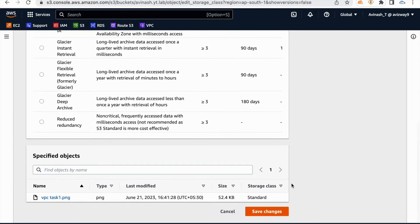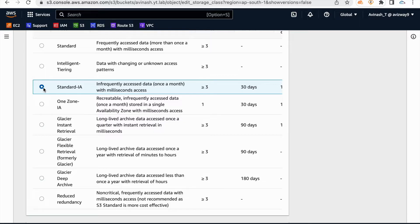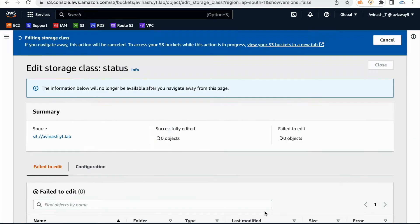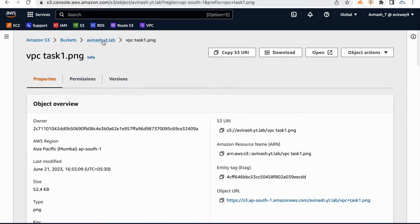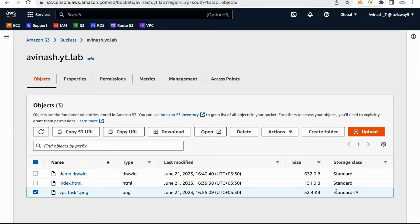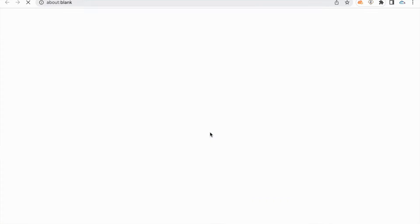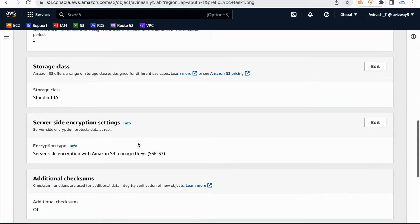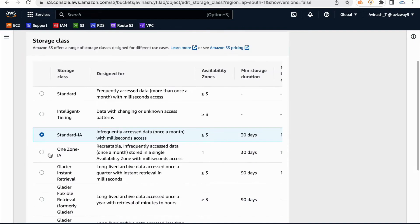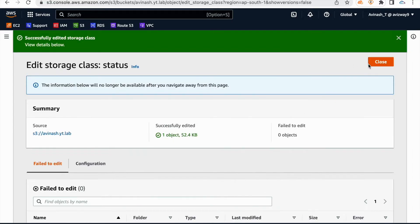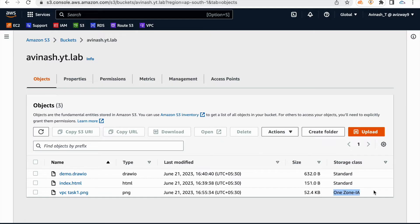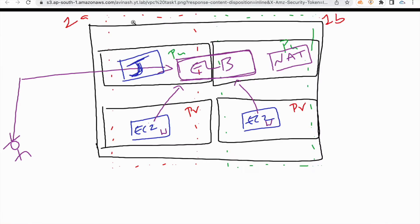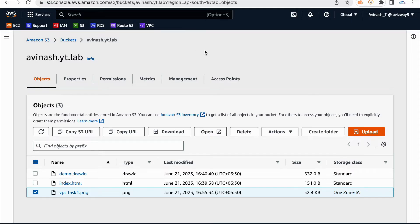Scroll down and I'm going to choose standard infrequently accessed, then click on save changes. Earlier when data was in S3 standard, we could open it immediately. Now it is in standard infrequently accessed — let me try to open it and I am able to open it immediately. We can access the file immediately even though it is in infrequently accessed. Now let me change the storage class to one zone infrequently accessed and save changes. This object is now in one zone infrequently accessed, and I am able to access it immediately.